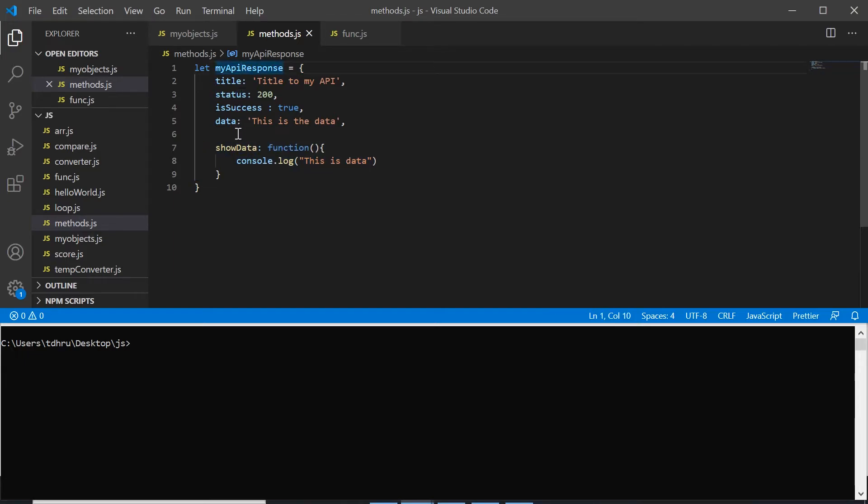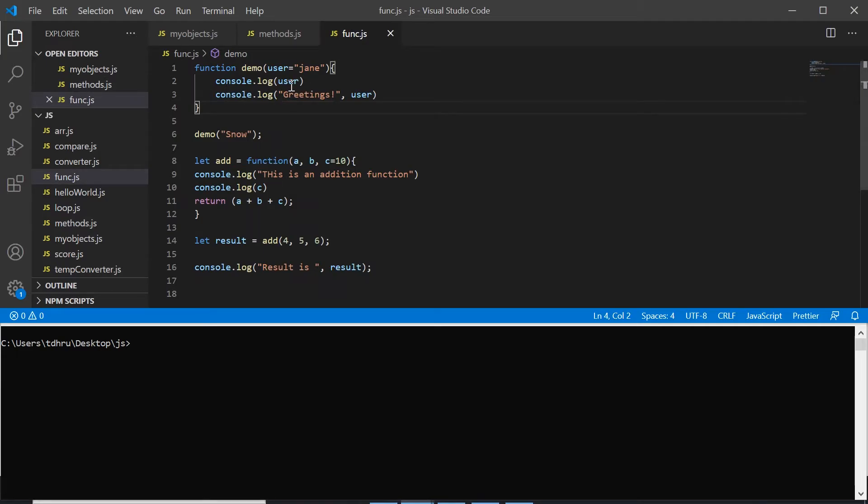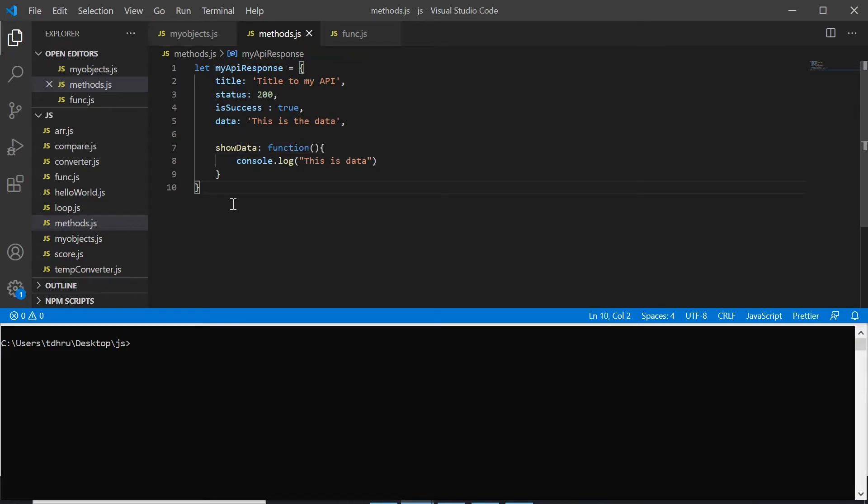So when a function is inside an object or a class, when it is inside it is known as a method. And if it is independent like this function demo or this function add, it is known as a function. So technically there is no difference between methods and functions. It's just about how we use them that defines what a method is and what a function is.